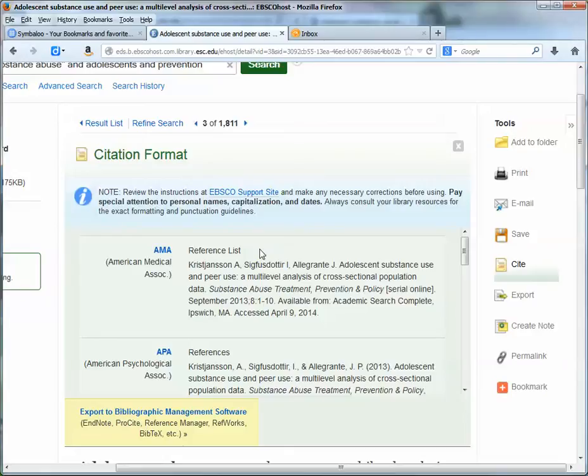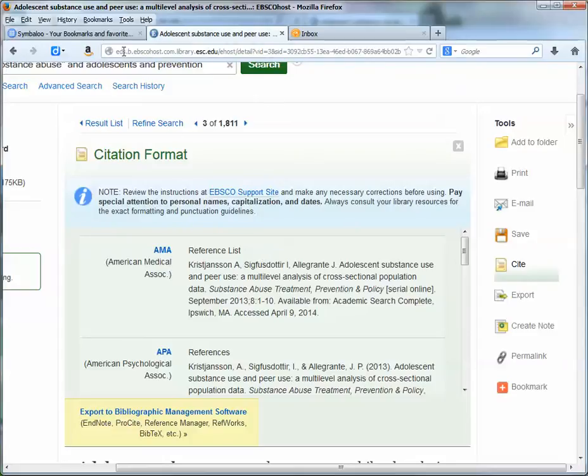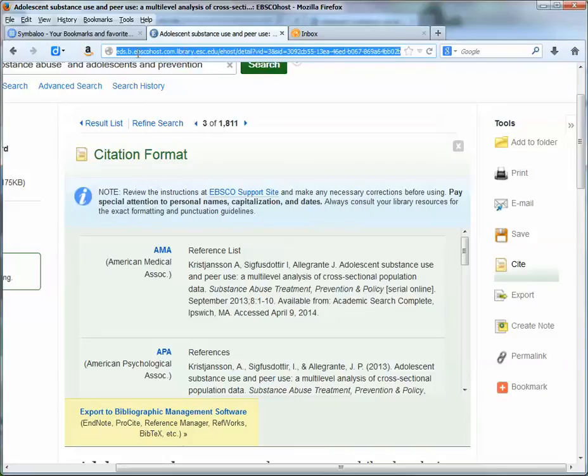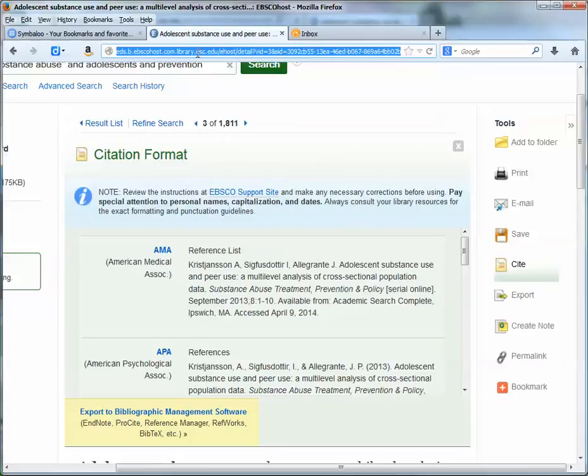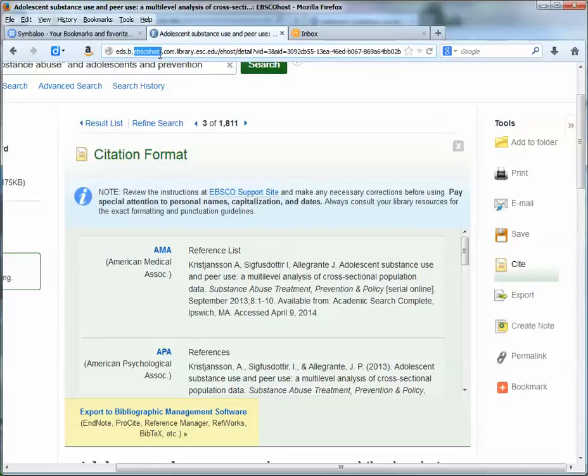Now the second functionality I want to talk about briefly is your browser's address bar. Sometimes it won't always display, but if you see there's a box at the top whenever you go to a web page, it'll usually have the web address, the URL of the page that you're viewing.